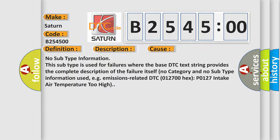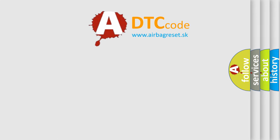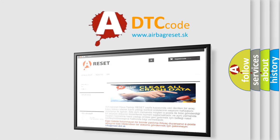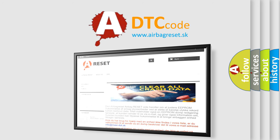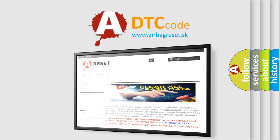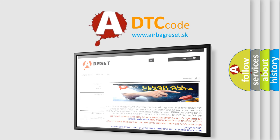The Airbag Reset website aims to provide information in 52 languages. Thank you for your attention and stay tuned for the next video.